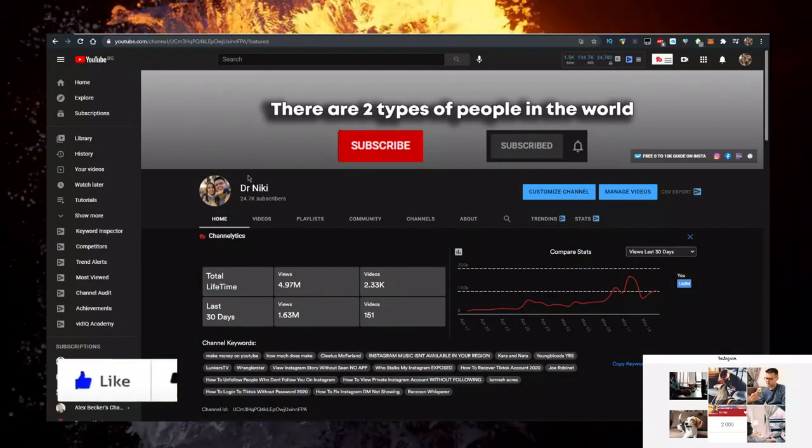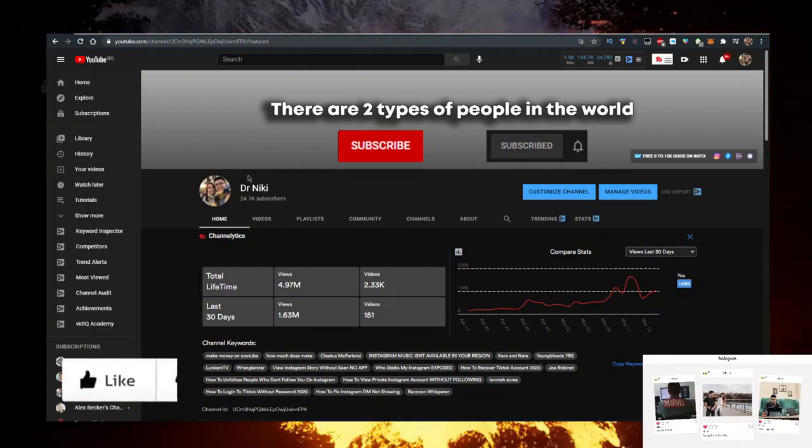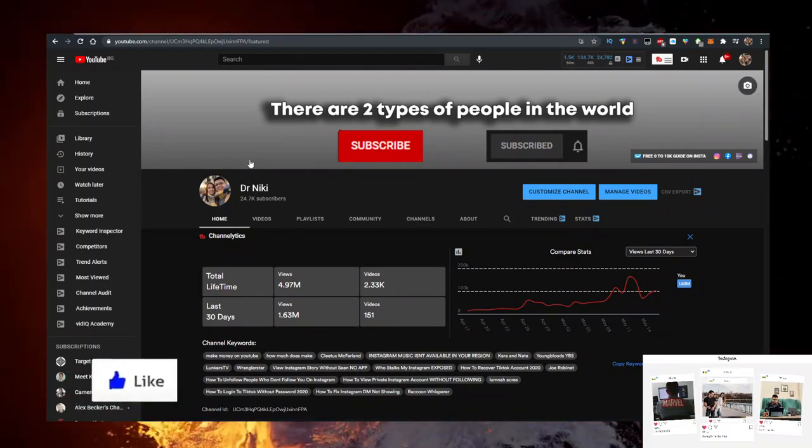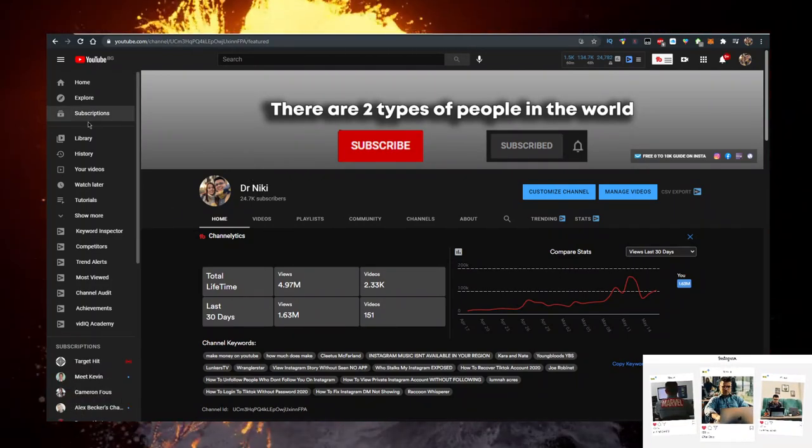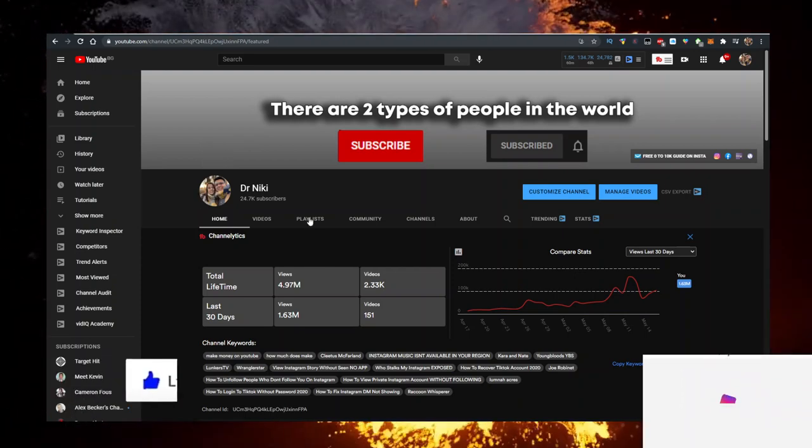But before we start, keep in mind that this video is no financial advice. I'm just a random dude on the internet showing his opinion, showing you how to buy cryptos with low fees.